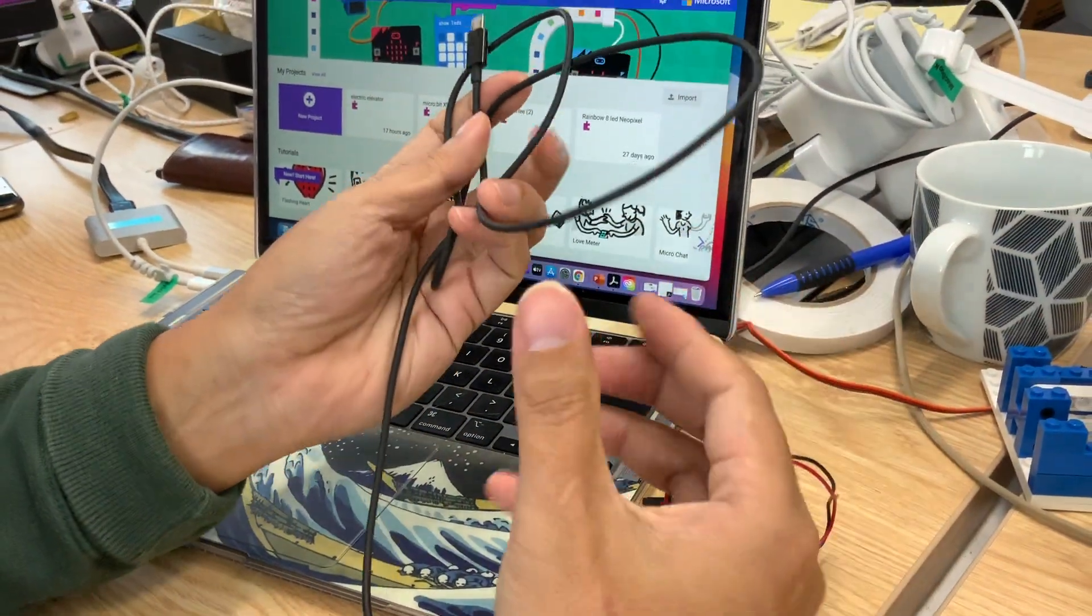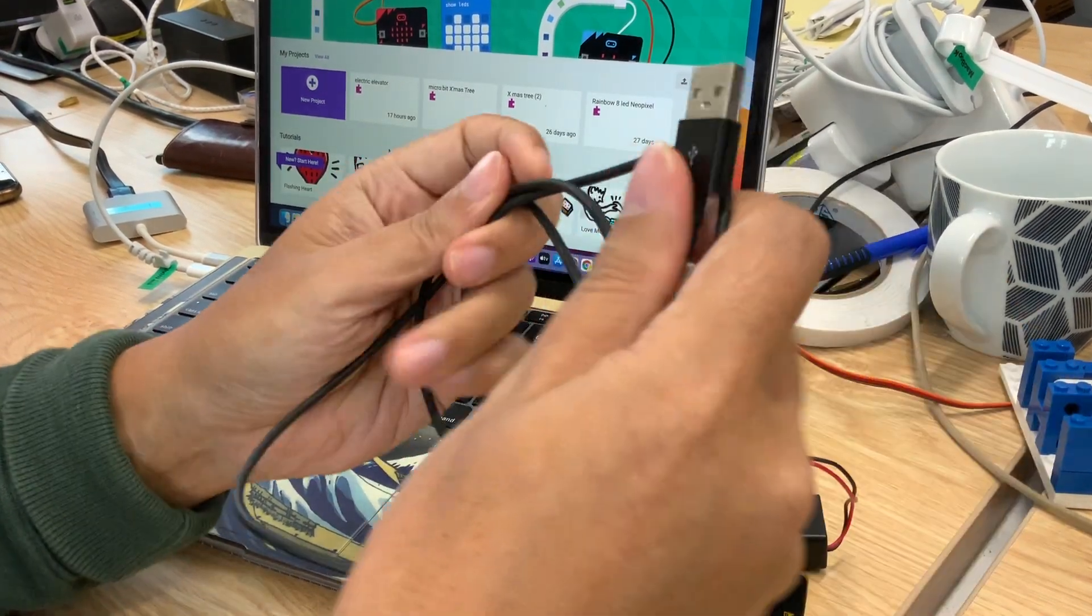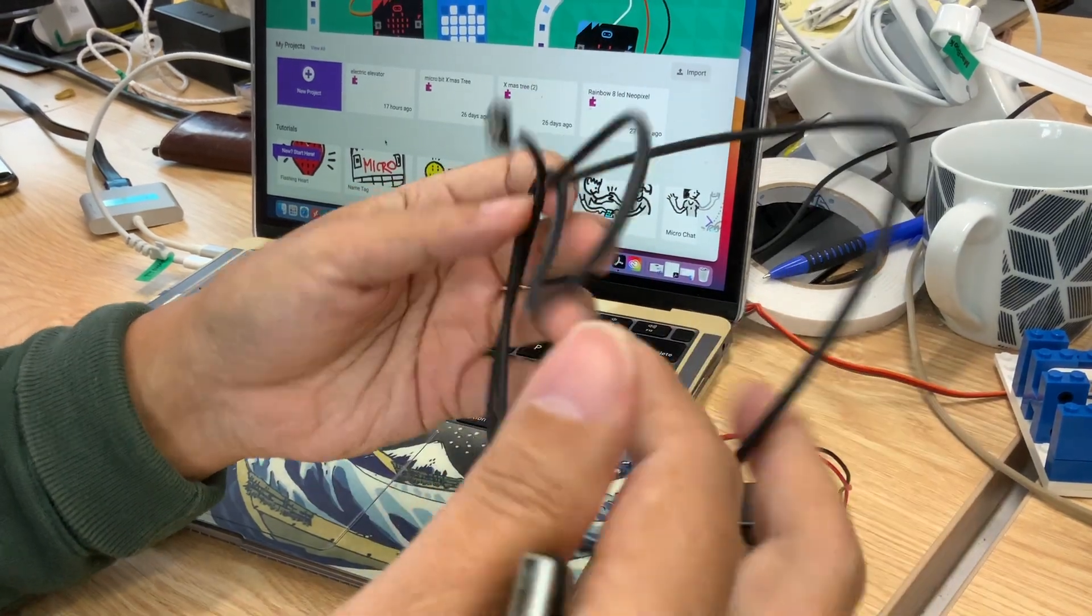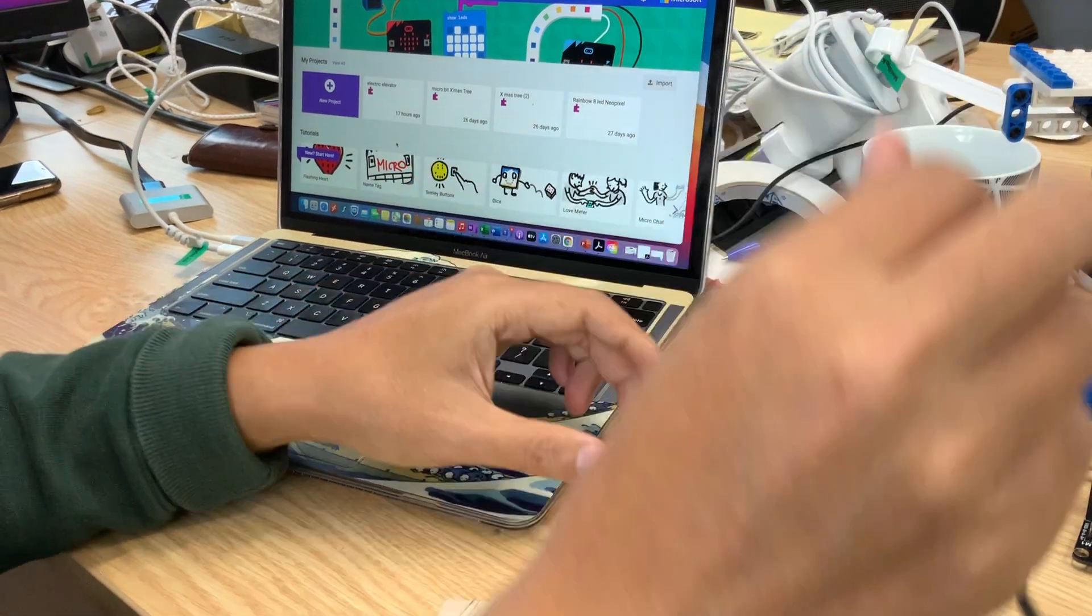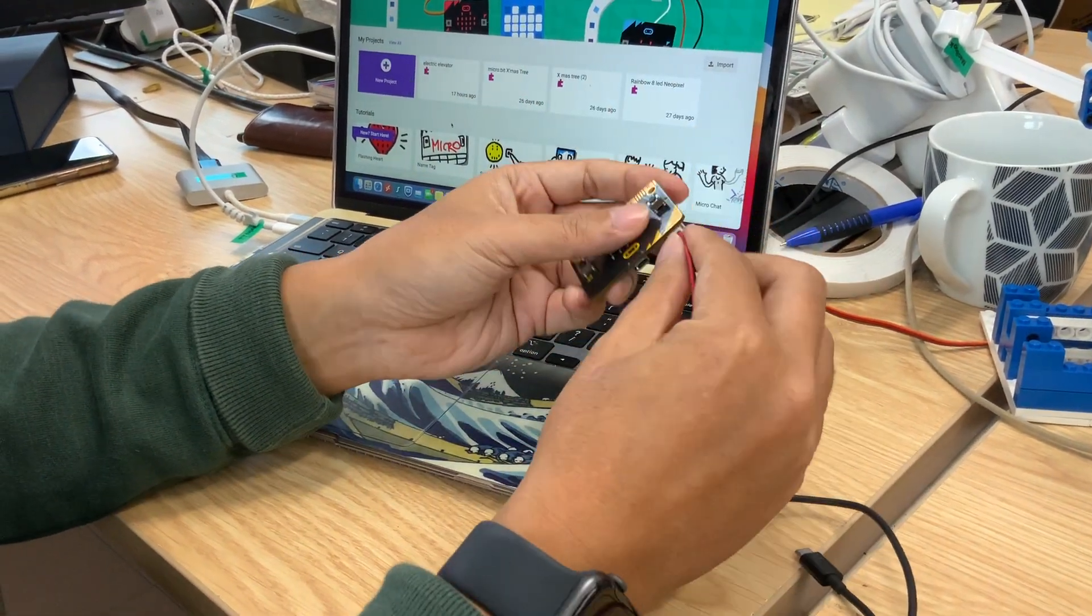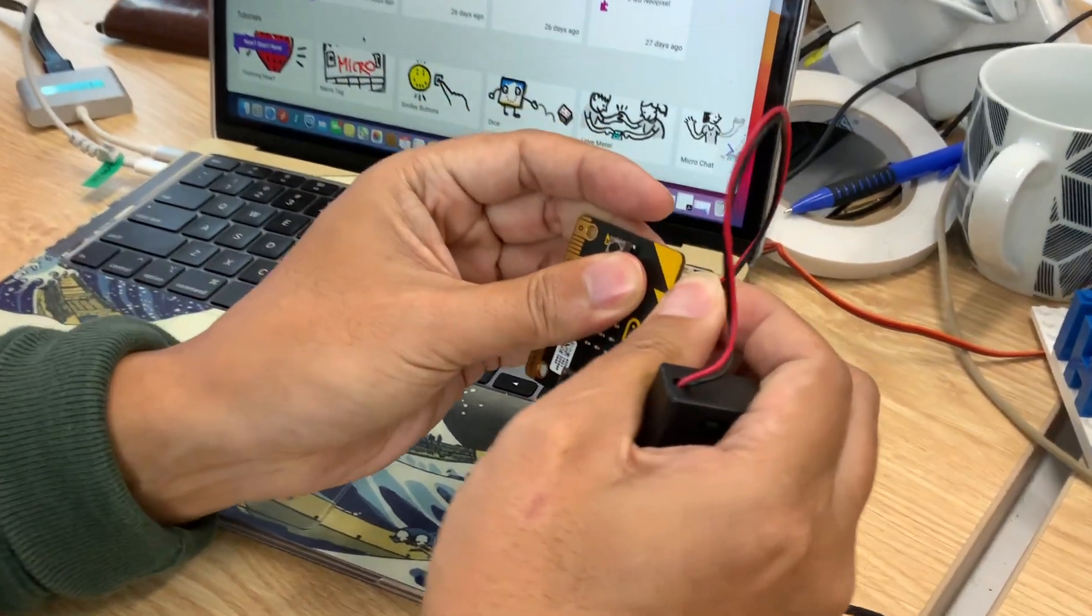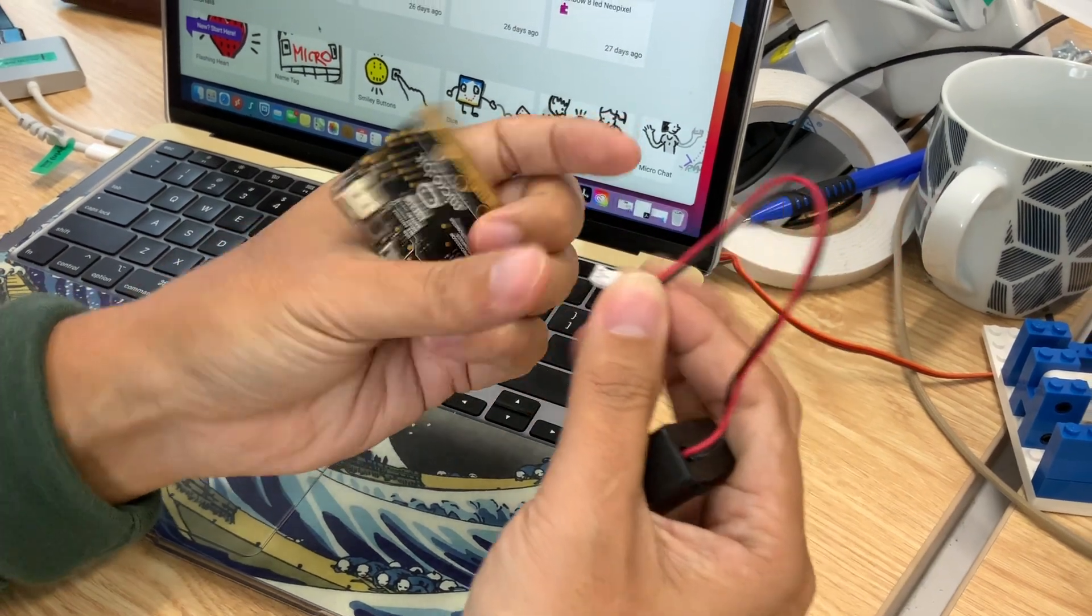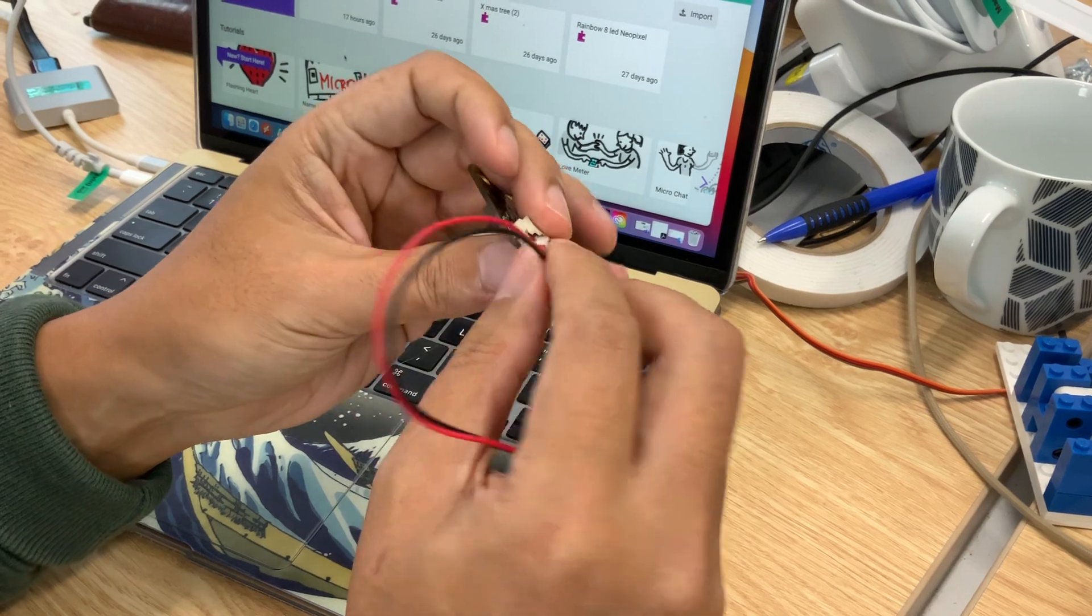So this USB cable wire I supplied are in the boxes that I gave you. You can use this USB cable wire to connect it to the micro:bit. Before that, you have to unplug the battery box first by using a gentle, very gentle force.